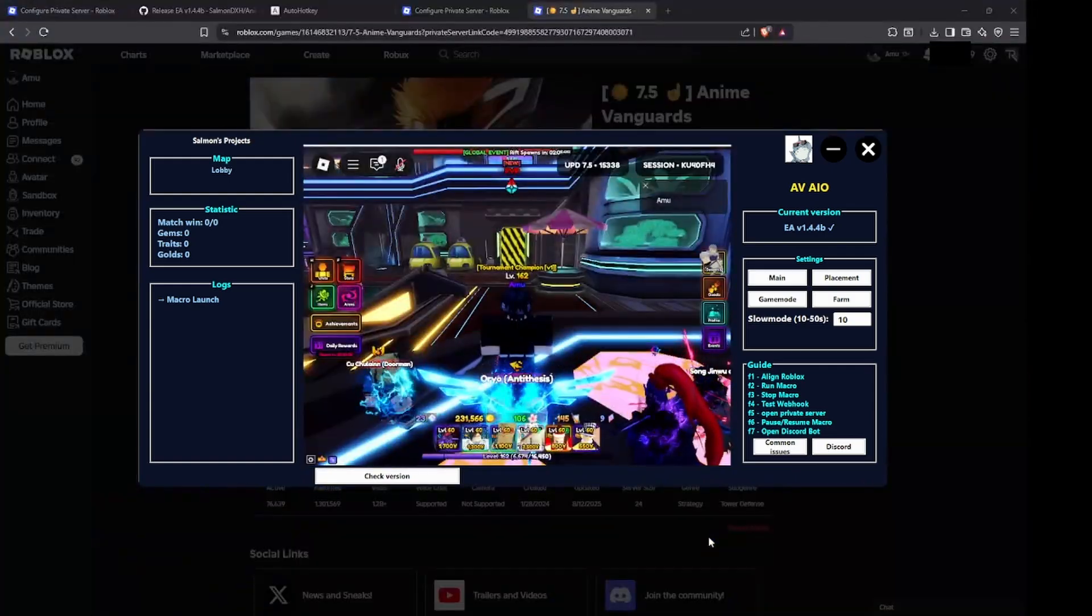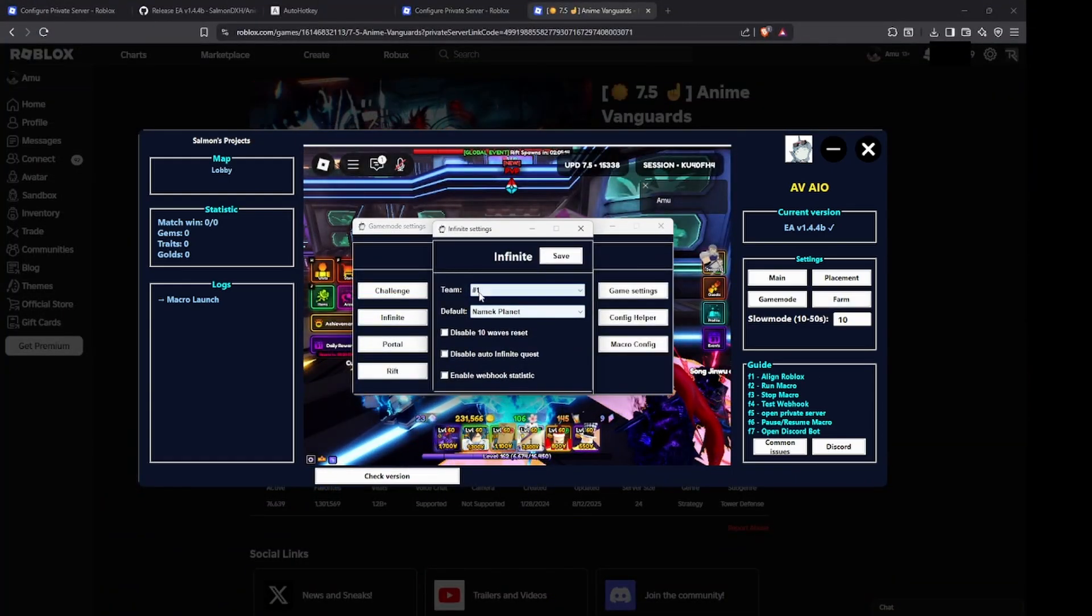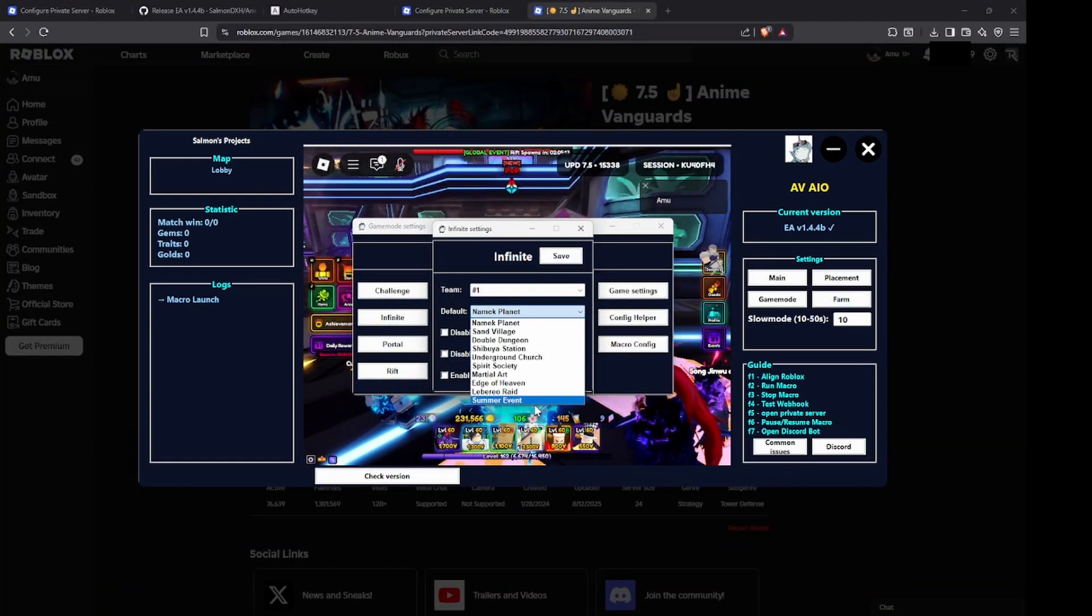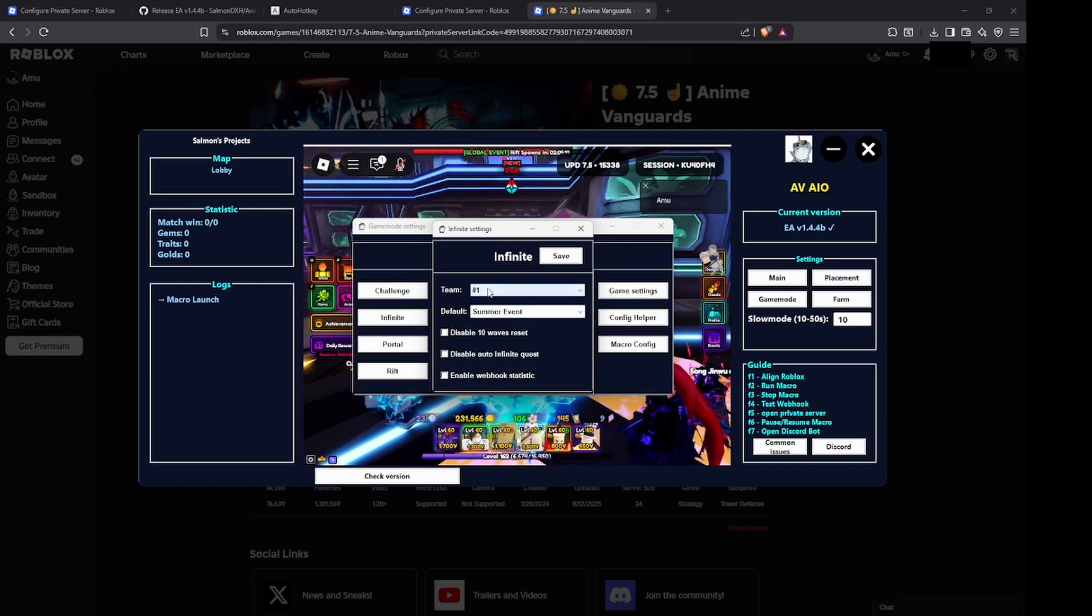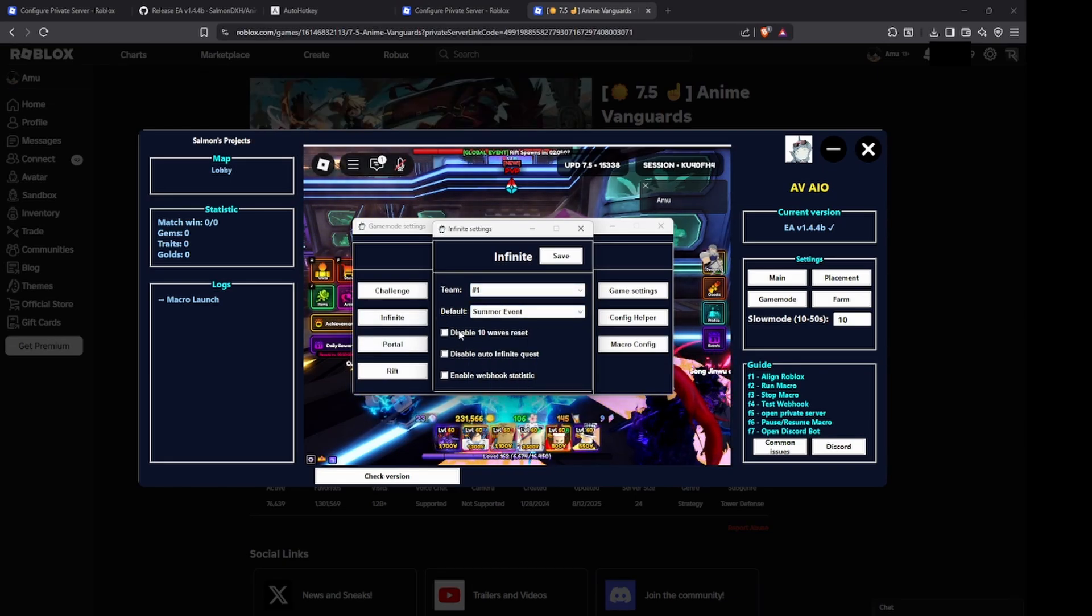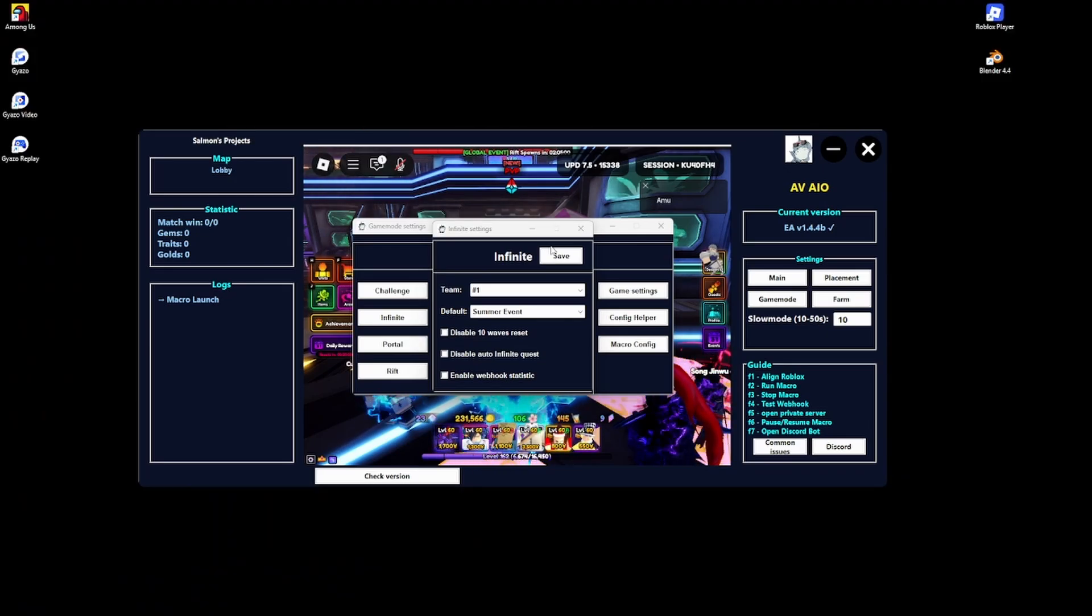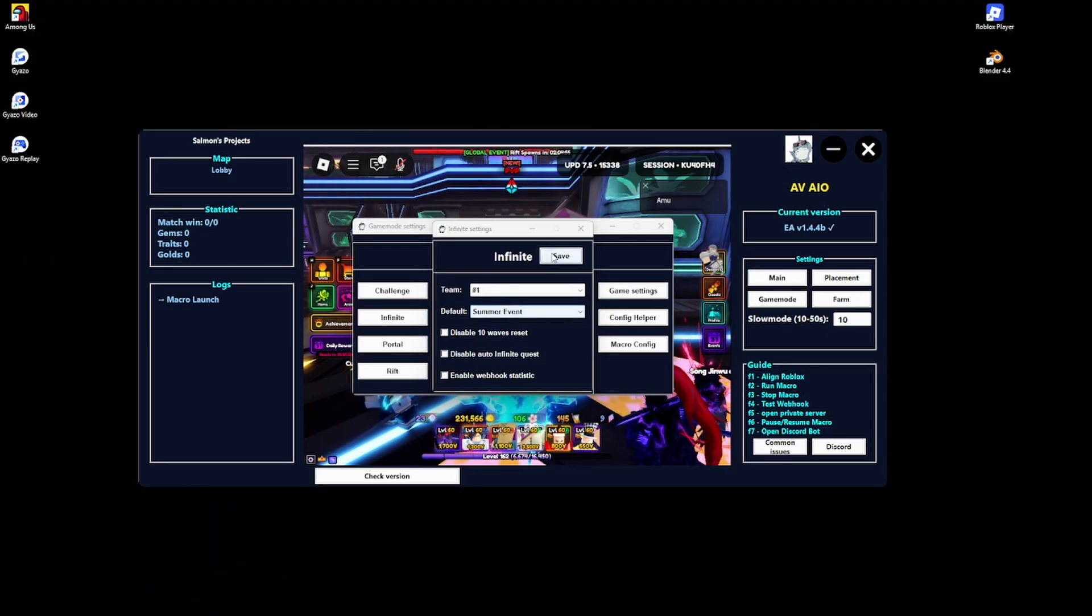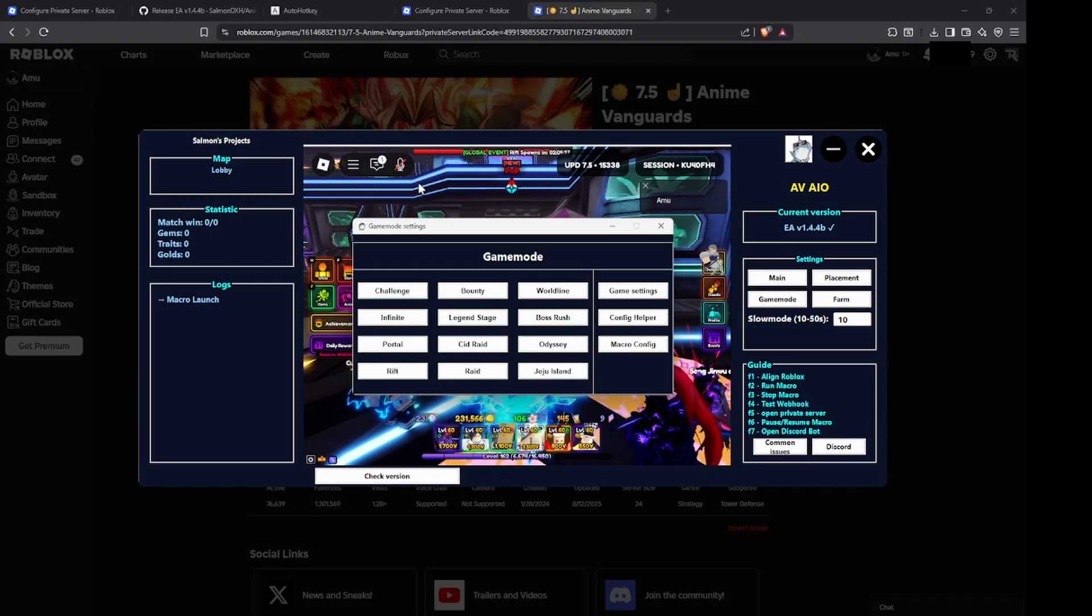After you did that, make sure you just click on F1 again. When you're here in game mode, make sure you click on infinite. For the default, make it summer event, the new summer event. This team does not matter. I recommend not enabling this because you want to reset at 10 waves because you usually get a lot more ice tea with that. Now just make sure that you click on save so it saves the summer event and then X out of it.